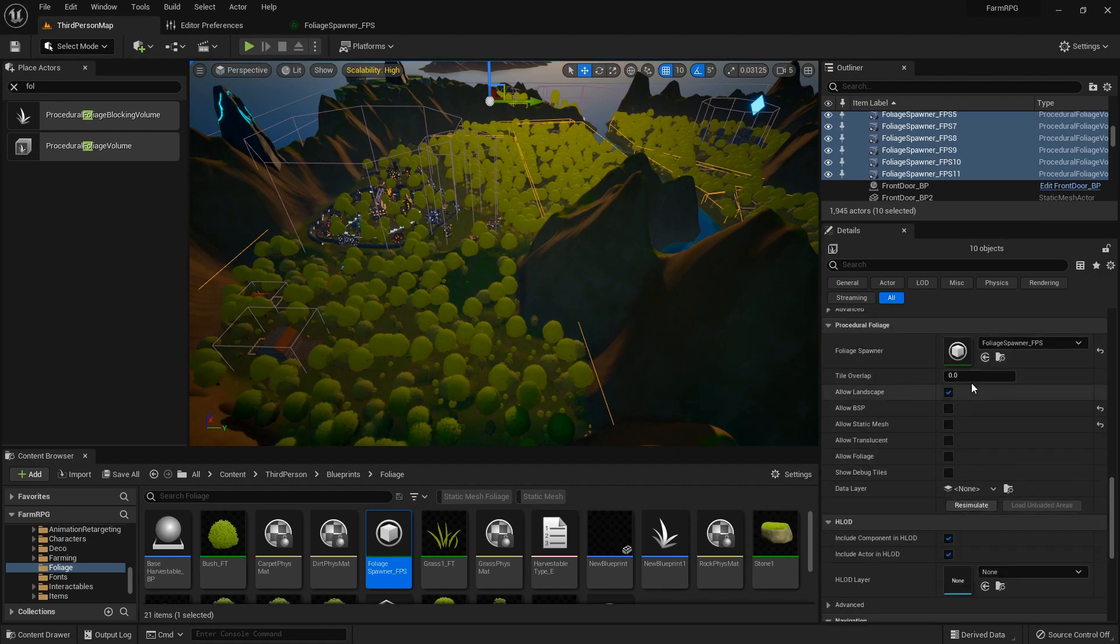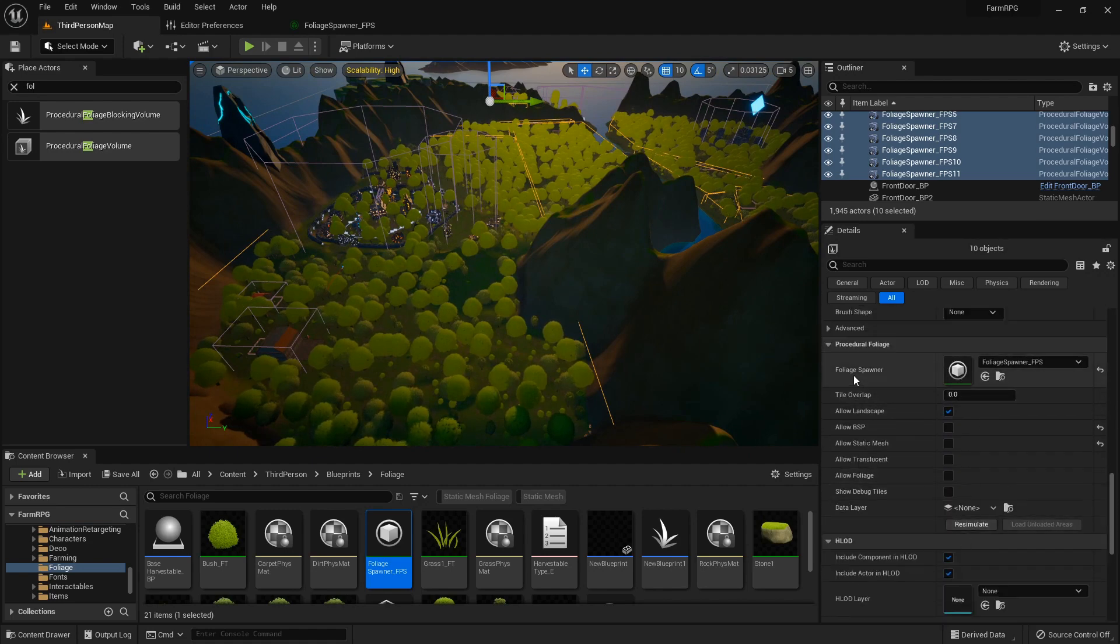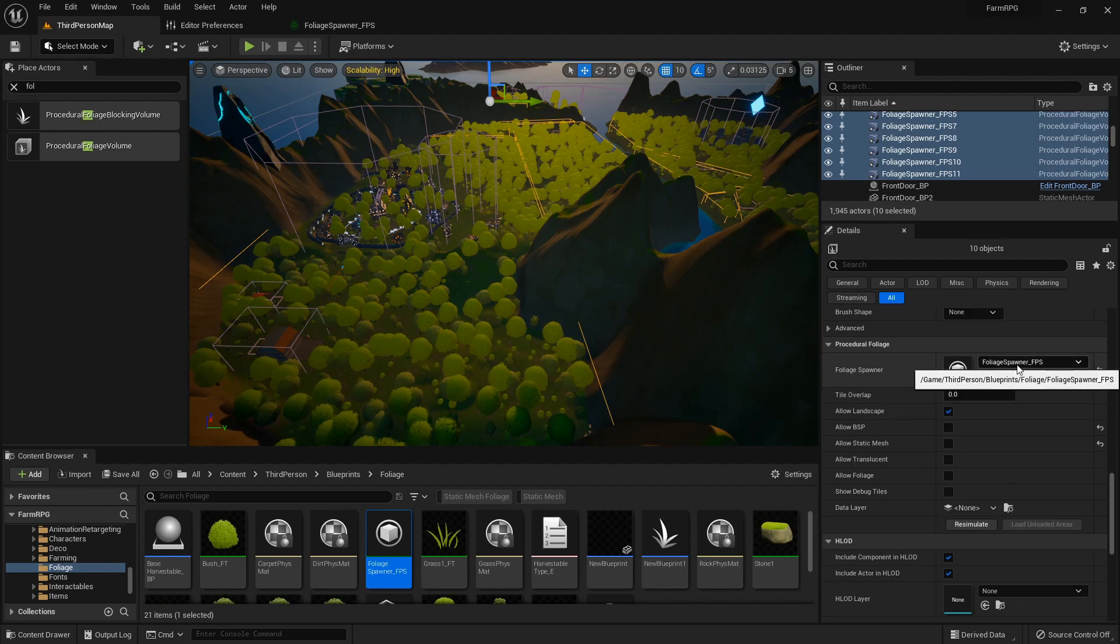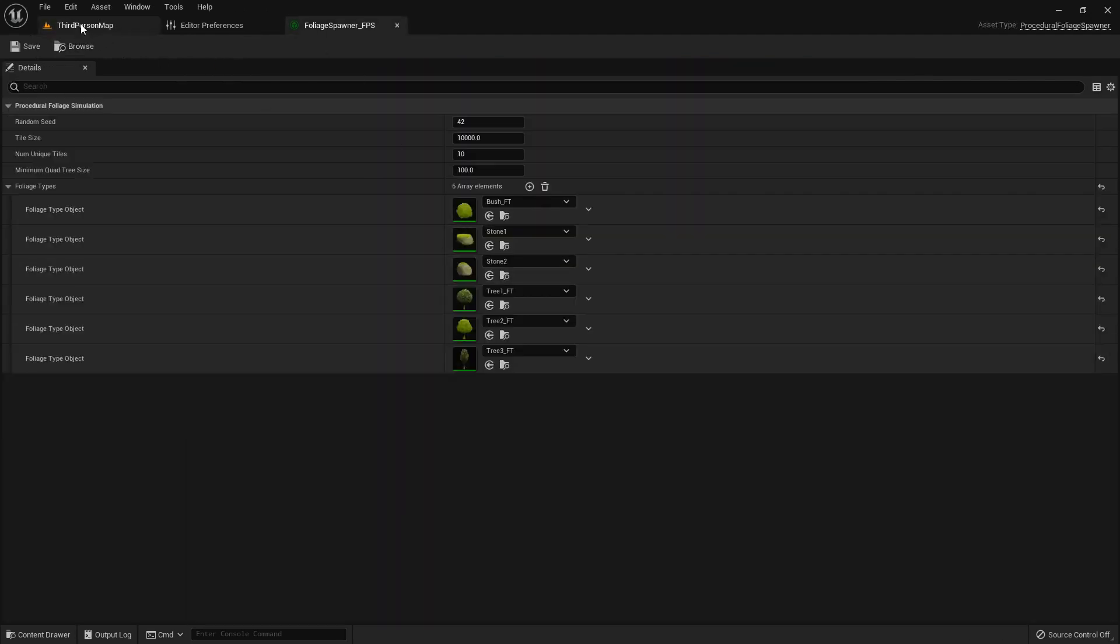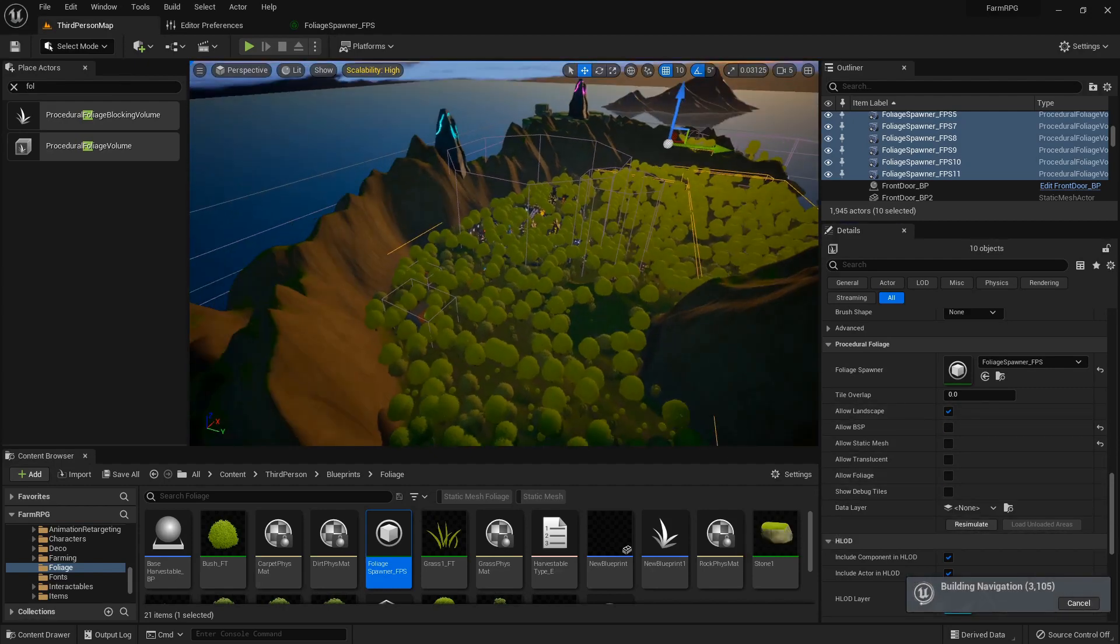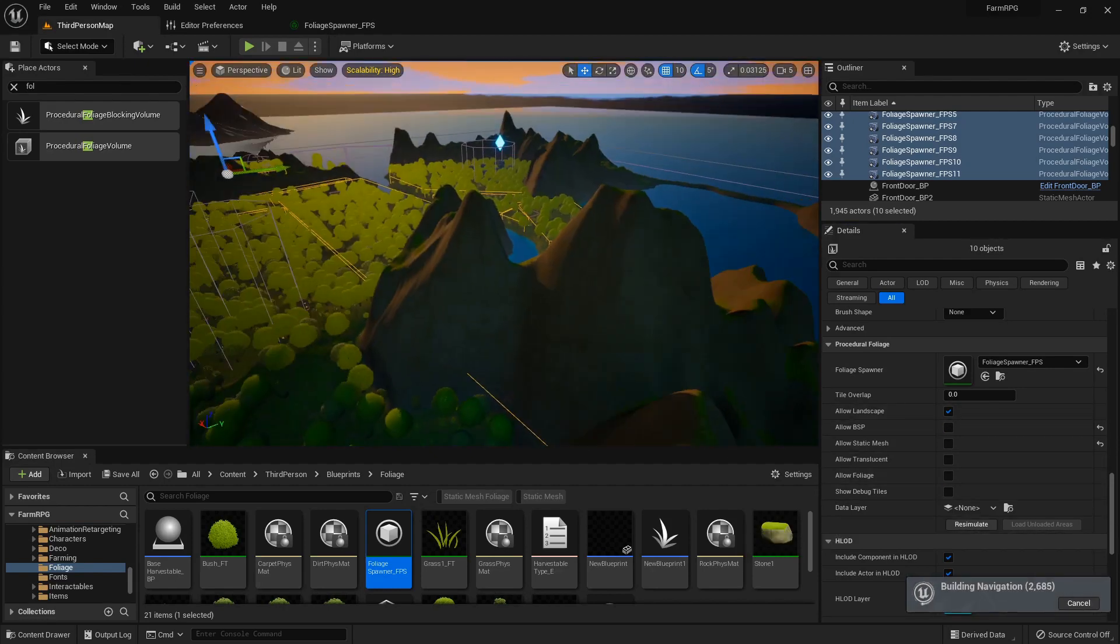So down here in the bottom, you can just determine which foliage spawner you want to use, which will determine what trees and rocks and all that. Click that resimulate button.